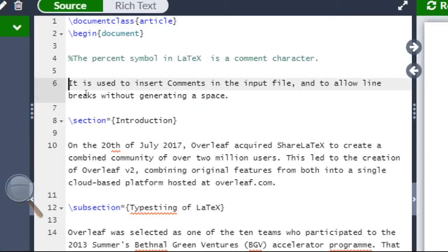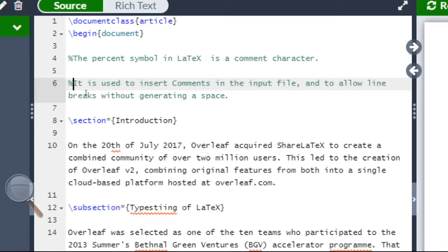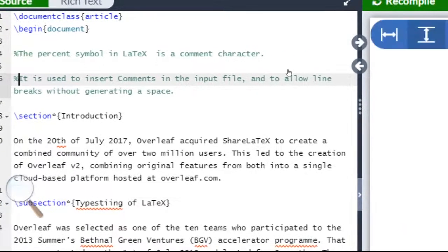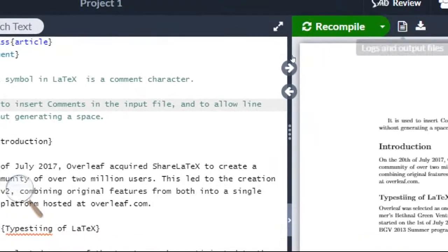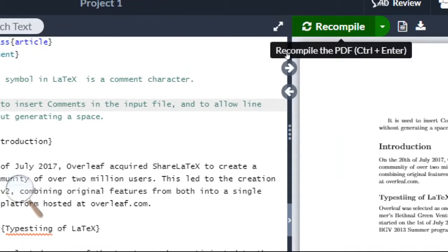Again, say we want to make the second line also a comment line. So let us put the percentage before the starting of the line. Again, we recompile our document.